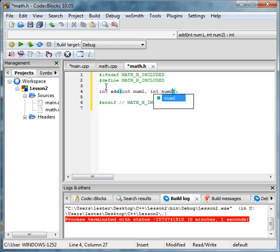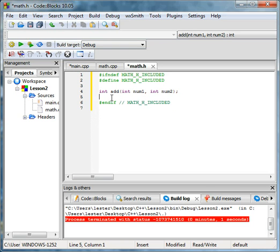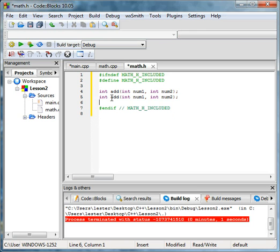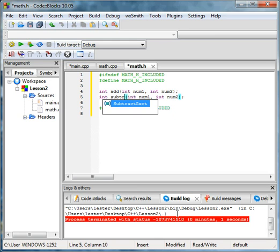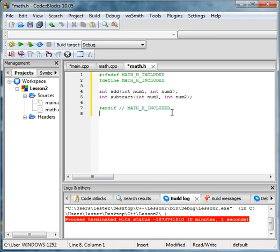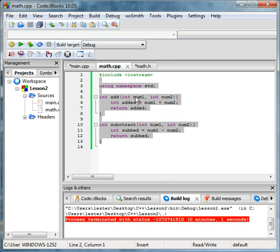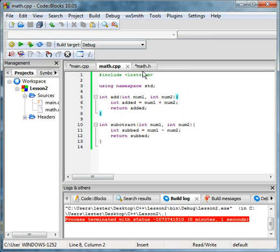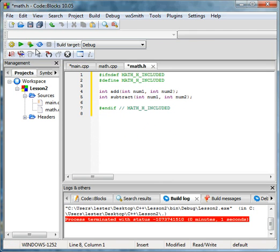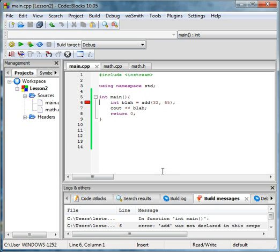If you were to have int add(int num1, int num2), and then if you also have the subtract method, so let's do that. Then you have that.